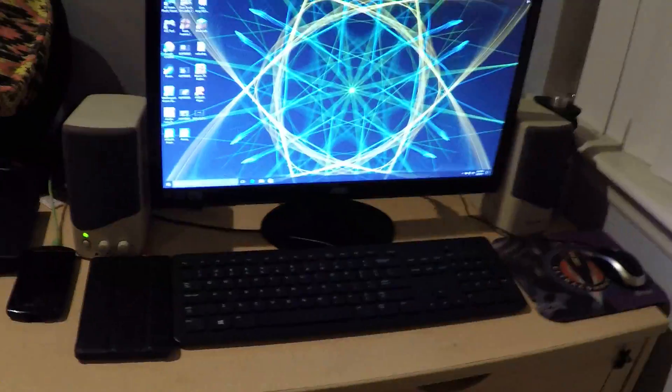Alright y'all, it is our friend here today. Okay, so here's my setup.